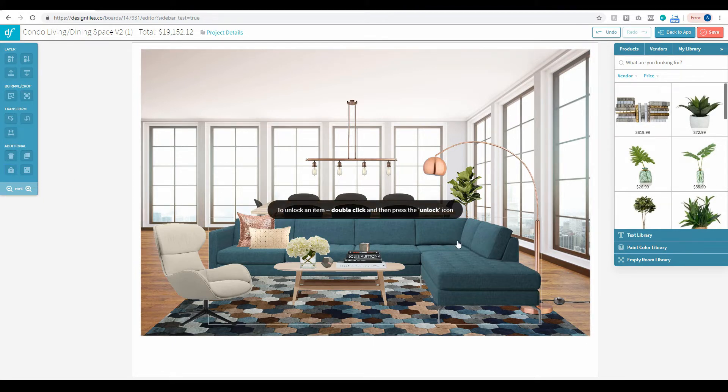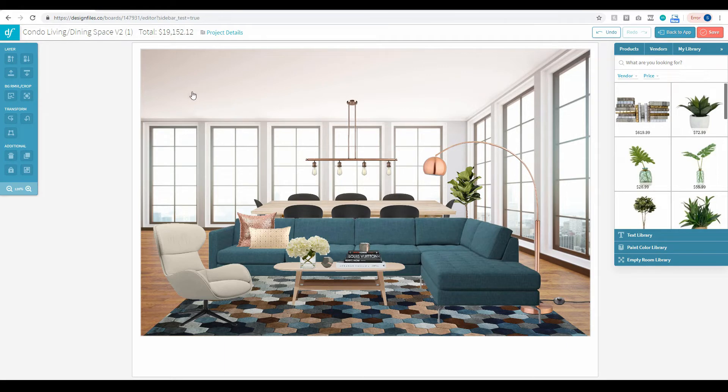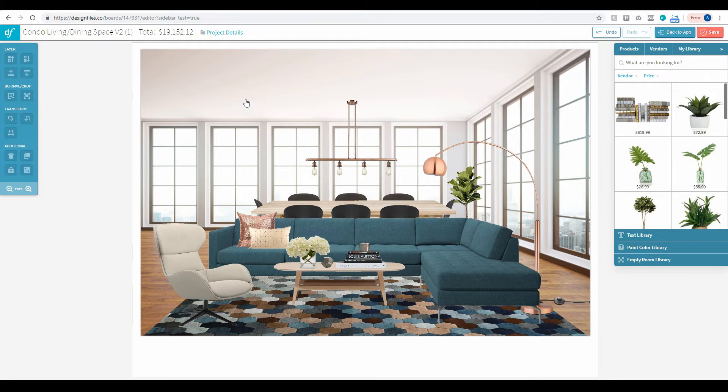You'll see a message that says to unlock an item, double-click and then press the lock icon again. Right now you can see that I'm clicking all over this background image and it's not shifting out of place—it's completely locked down. But if for whatever reason I wanted to shift this background image within my design,